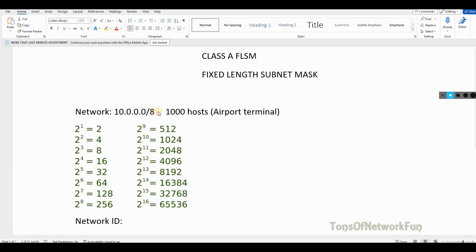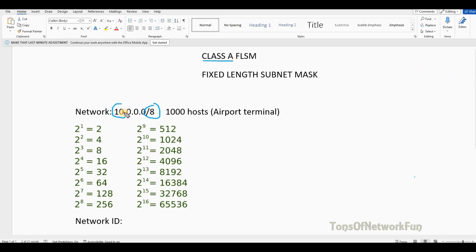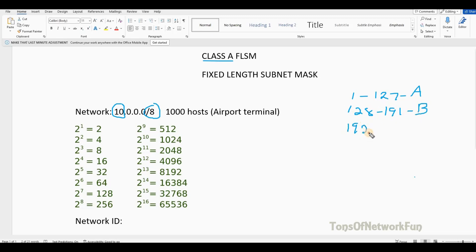We have slash 8. What does slash 8 mean? We know this is Class A — how do we know? Because of the first octet. In the first octet we have 10, and we know that from 1 to 127 is Class A. 128 to 191 is Class B, and 192 to 223 is Class C. So 10 is between 1 and 127 and is Class A.